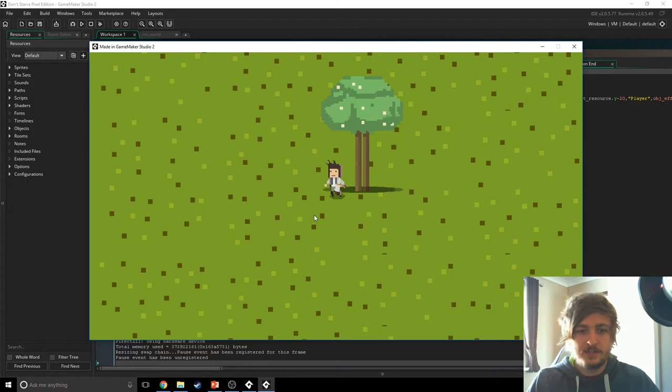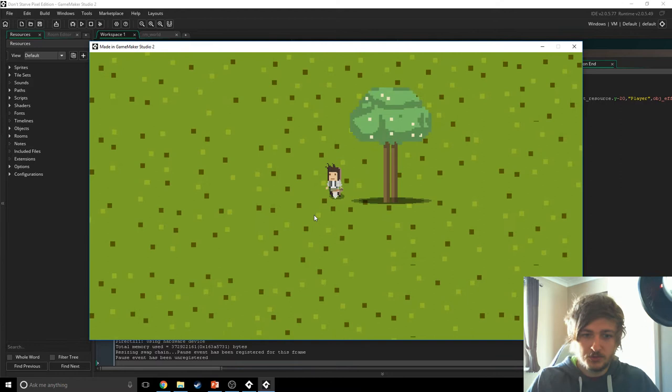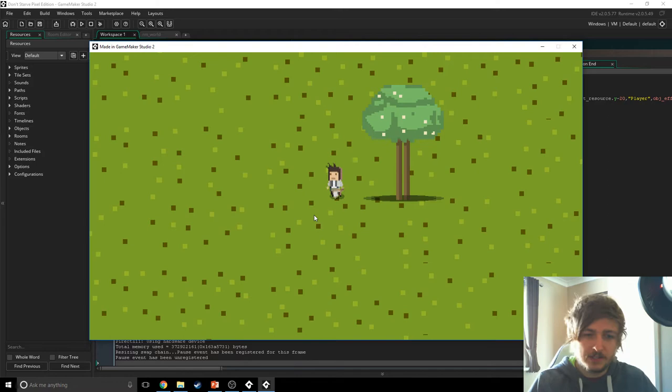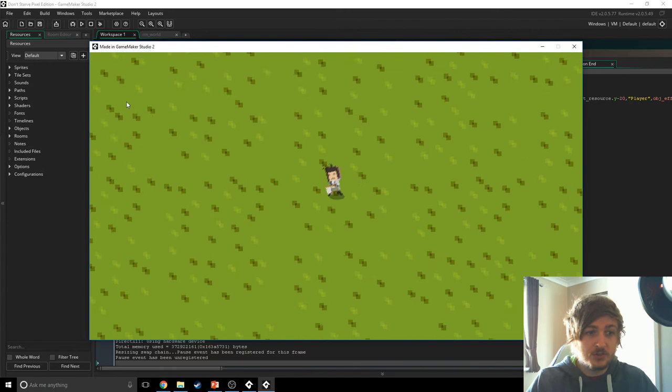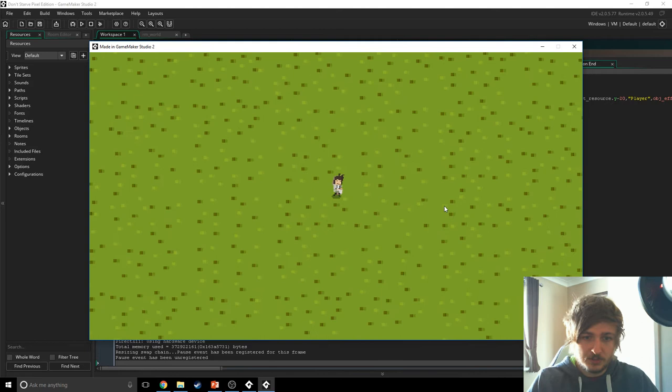Hello ladies and gents, my name's Lost and welcome back to Don't Starve Pixel Edition part two. In this episode we're gonna focus on getting the tiles to feel like the terrain — the grass in the background, the pixely kind of grass stuff that goes through the entirety of the room. Each one is a tile.